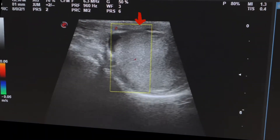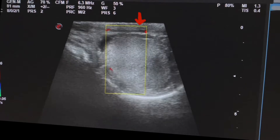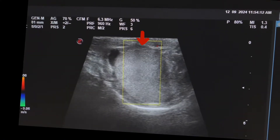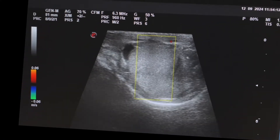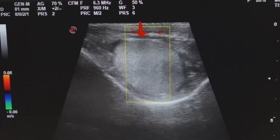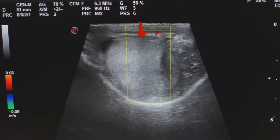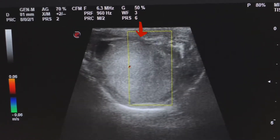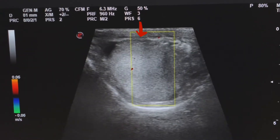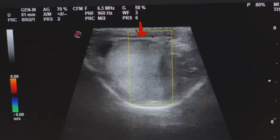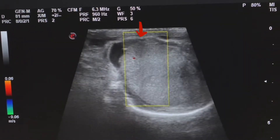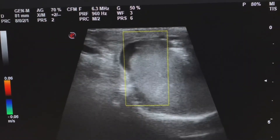On color Doppler, when the testes is normal there will be minimal flow. And when there is inflammation of the testes, we will see flow all over the testes.